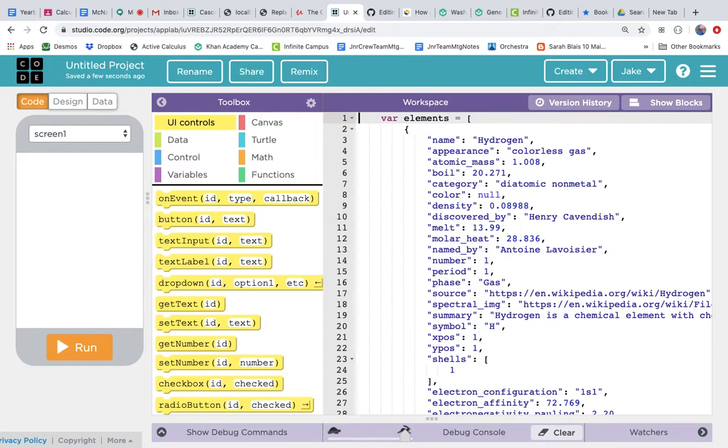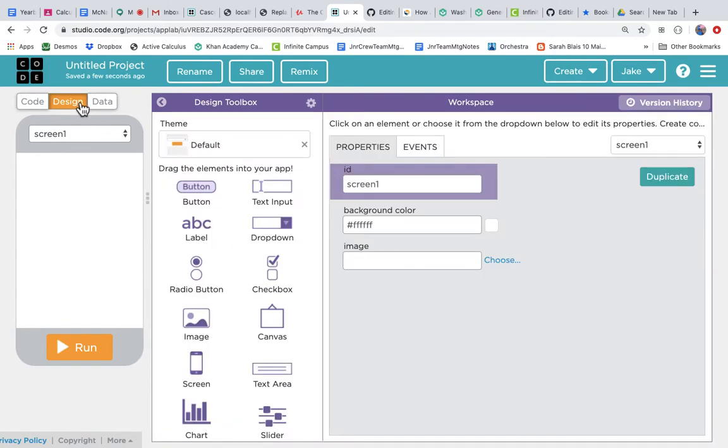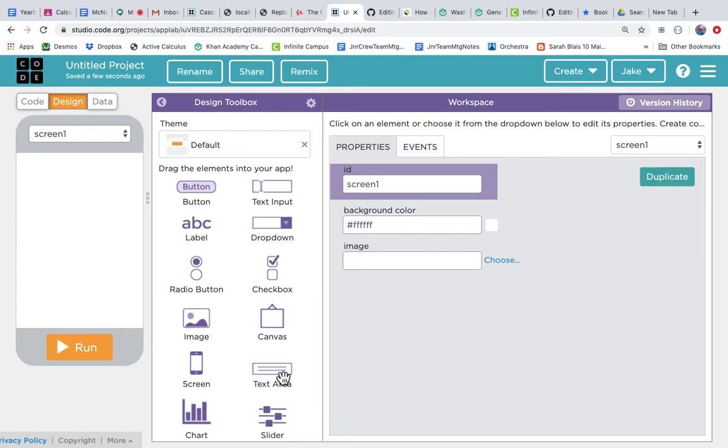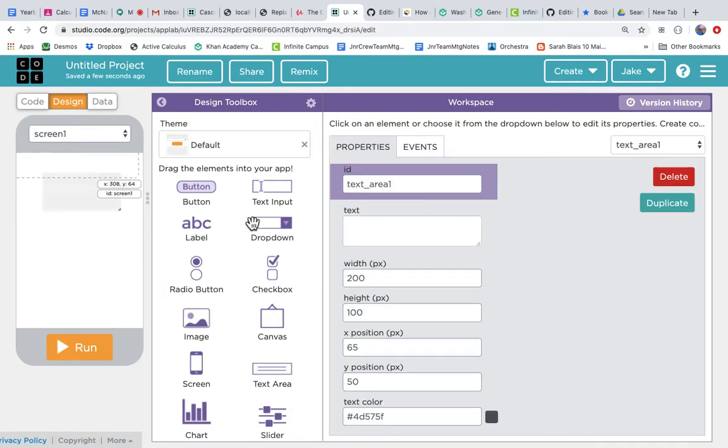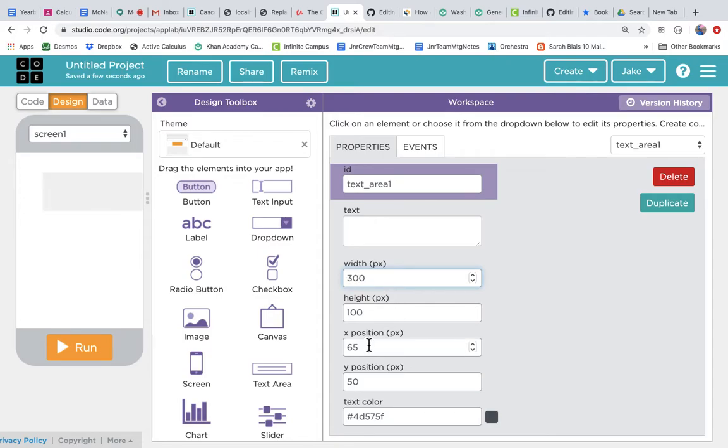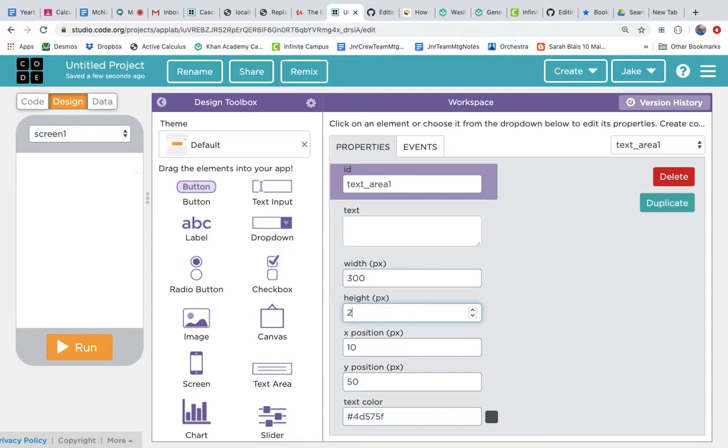Now I can just do whatever I want with it. I'm really curious about that summary, so let's go to the design tab and let's put a text area on the screen. Let's make it nice and wide—I like to make things 300 and then give them the x position of 10, that makes them perfectly centered. Let's give this guy a height of 200 so it's nice and big, and it's called text area 1.